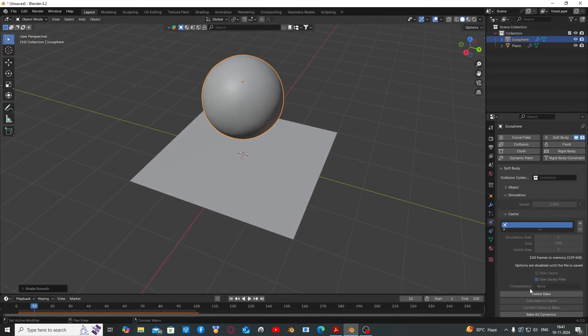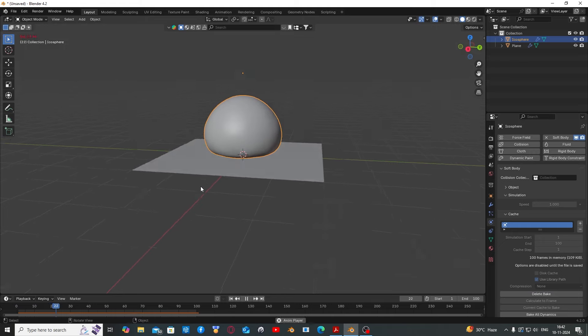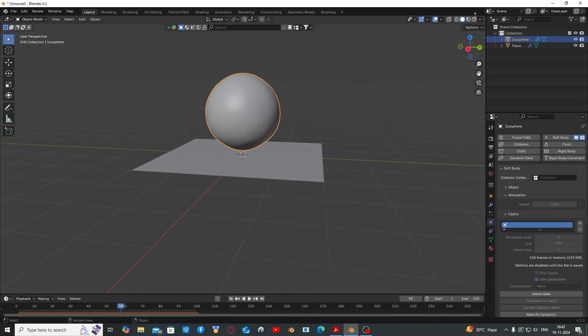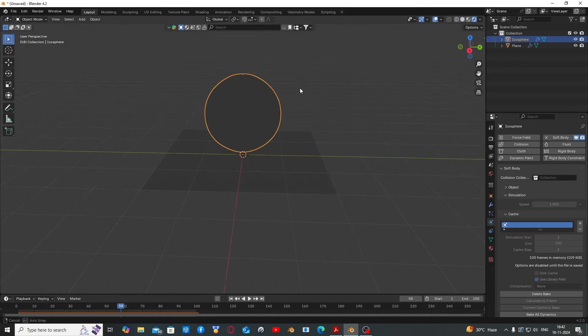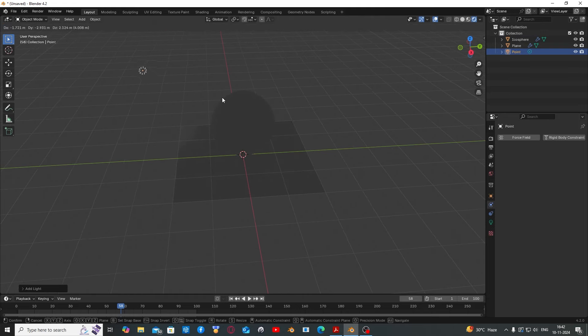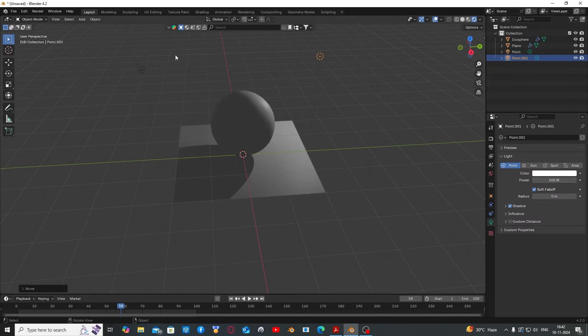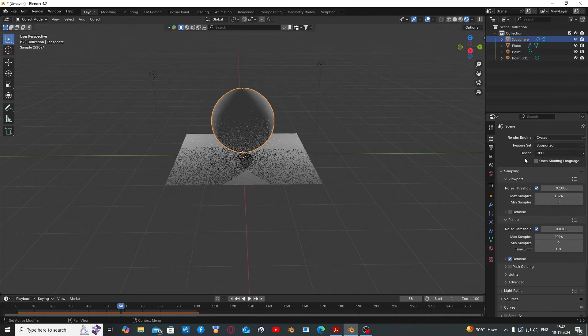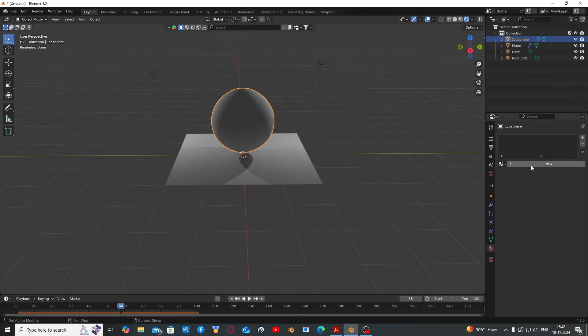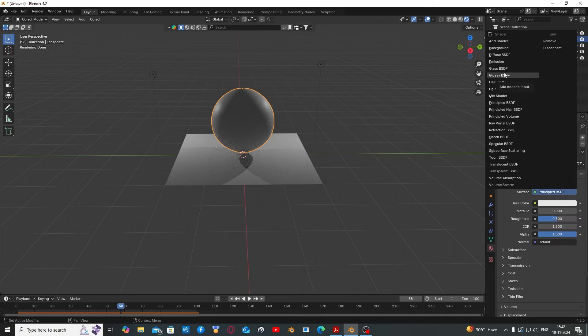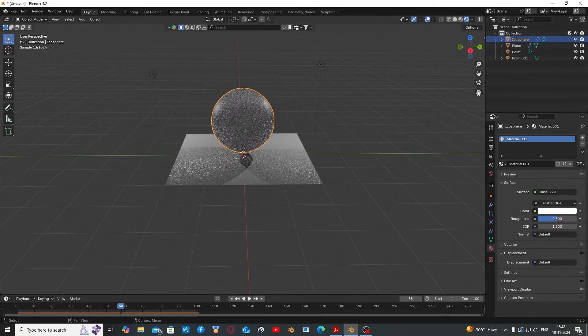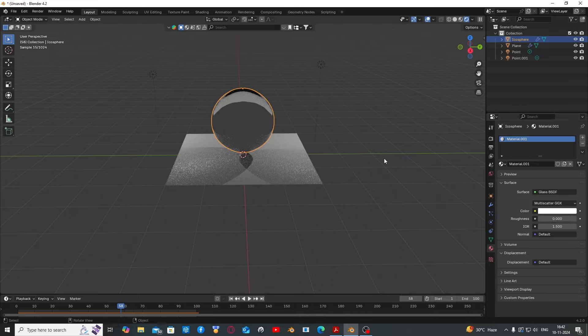If you want, you can rebake the animation. Go to the materials tab, add some lights, turn the light strength on. Set the render engine to Cycles, set the jelly material to glass BSDF, turn the roughness down to zero.